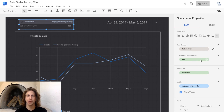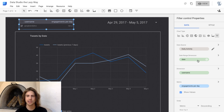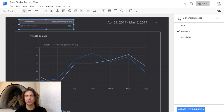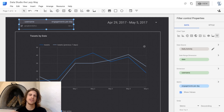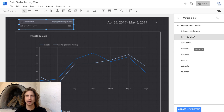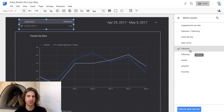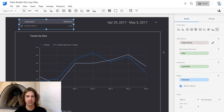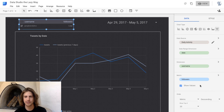We set the date range dimension because we only want to be able to select usernames that had tweets within the date range we've selected, so we'll use that same date range. Then for the actual filter, you select which dimension you want to use — you could use date or description, but in our case username is what we want to filter by. We want to filter tweets from only specific handles. For metric, this controls what displays next to the filter — you could show something like followers there, or not show anything; it doesn't really matter, just if it's helpful to you.